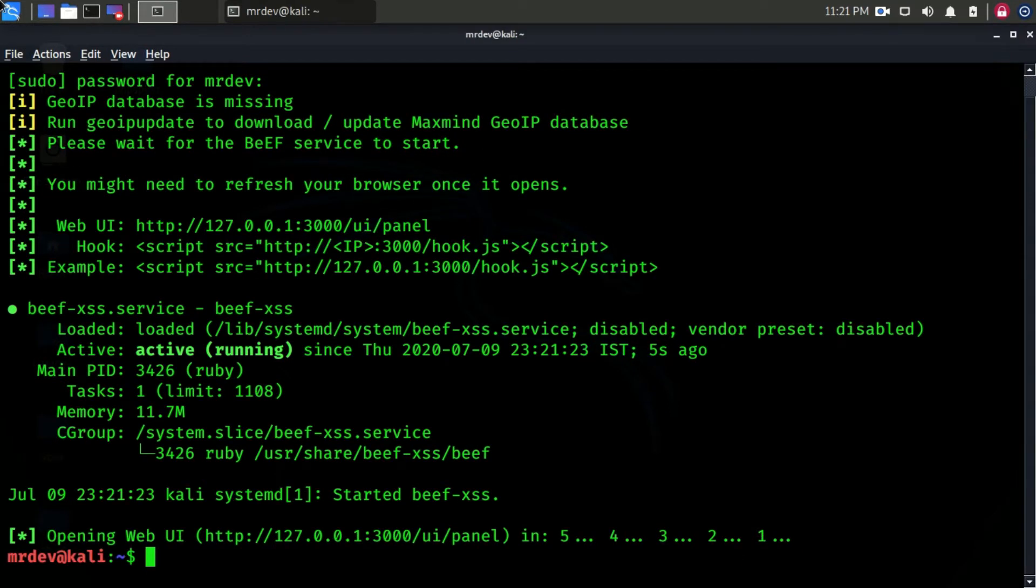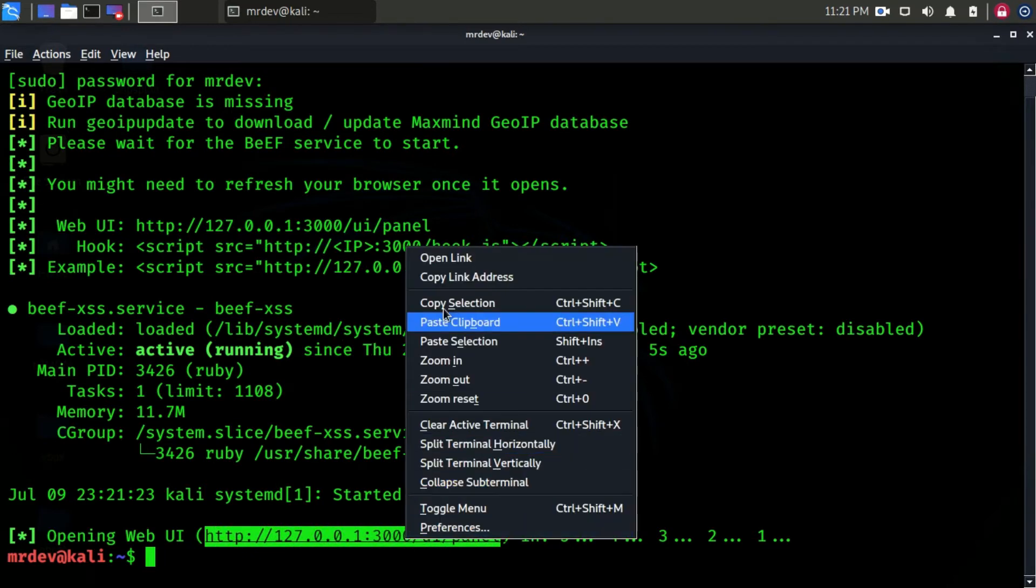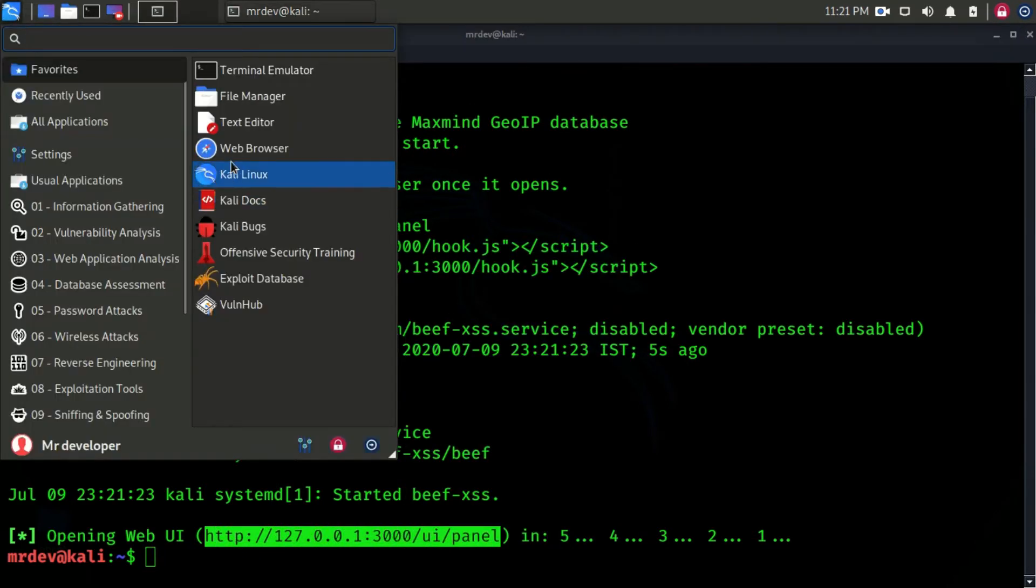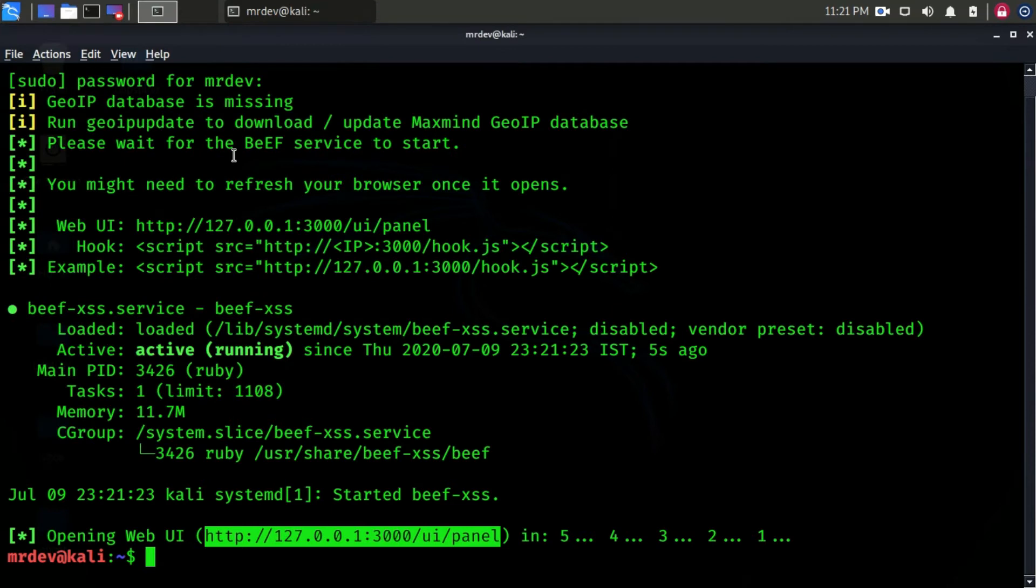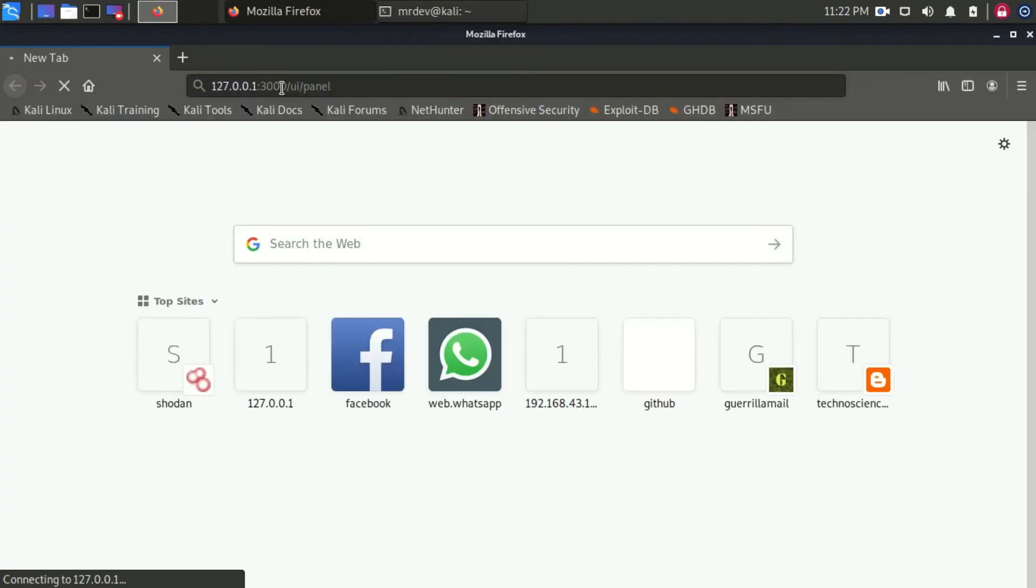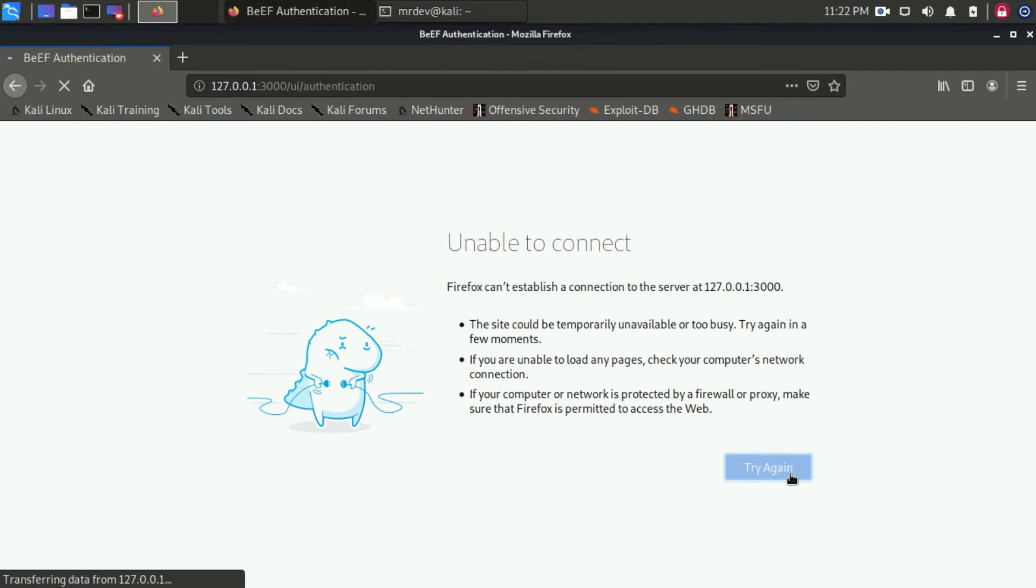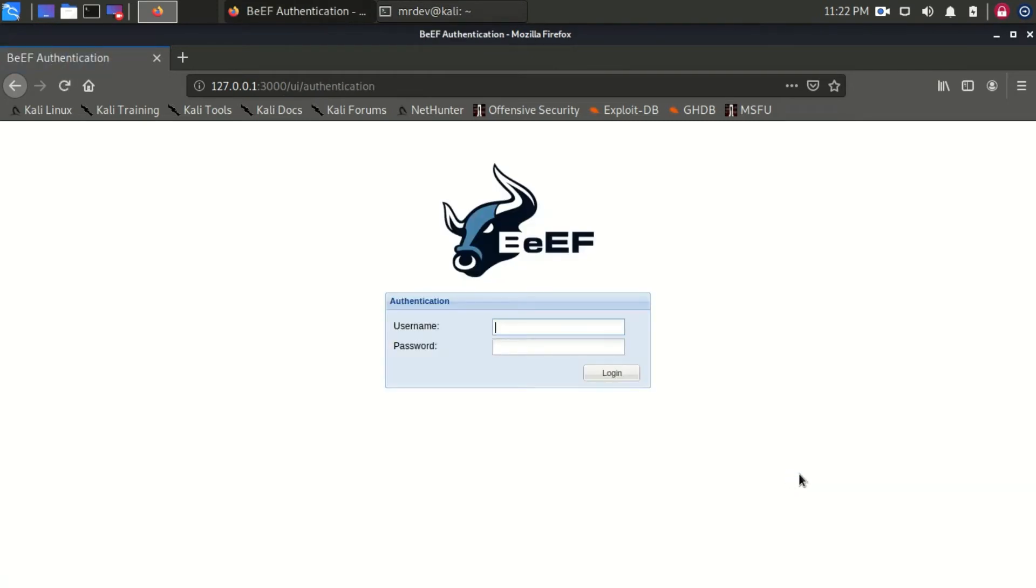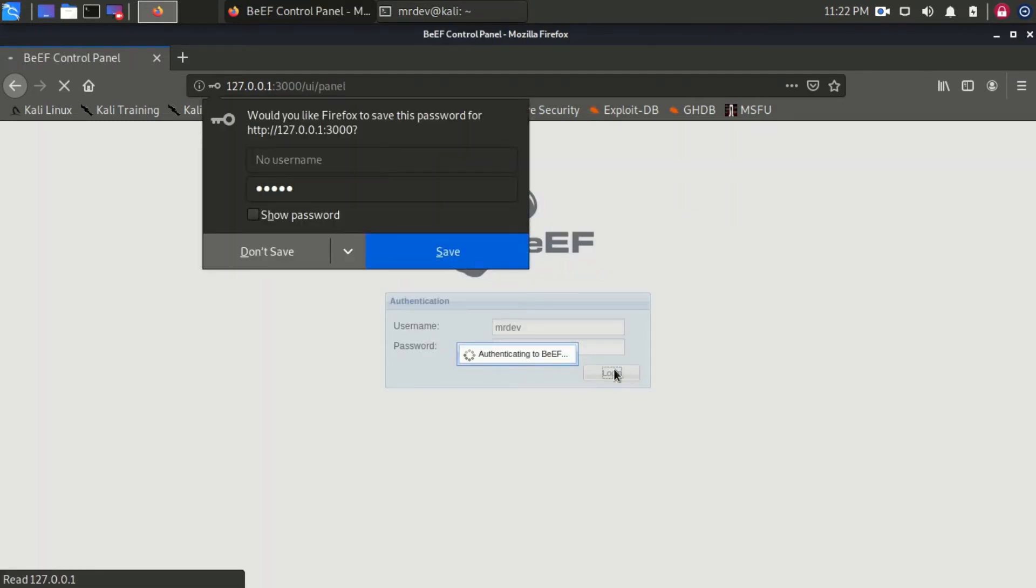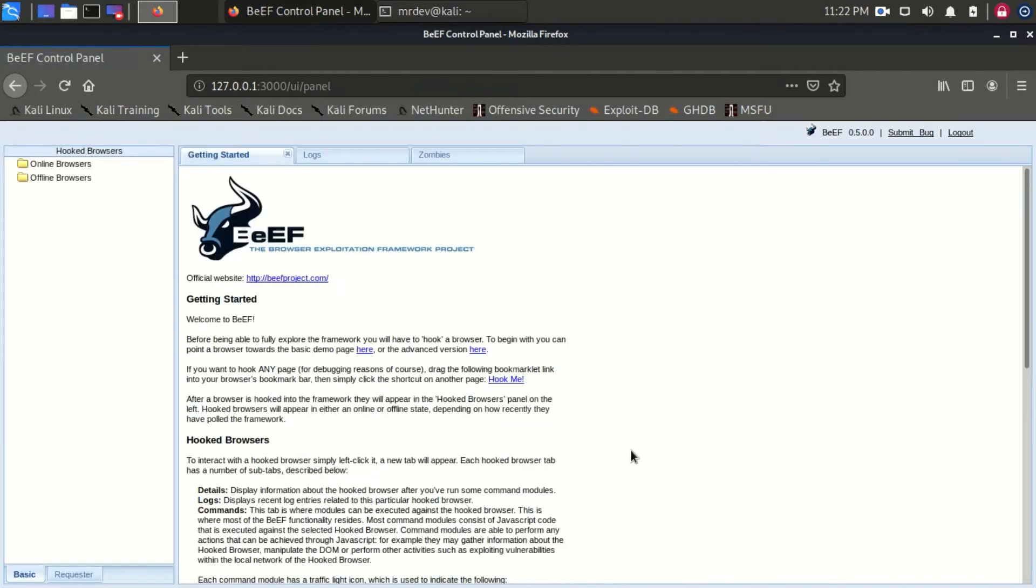Here you see BEEF services just started. Open this link in your browser to manage the panel. Here type the username and password. You have successfully filled our first step.